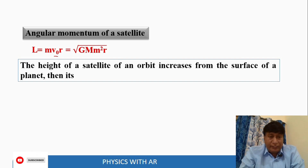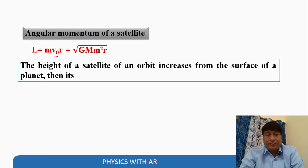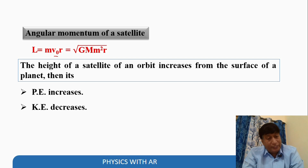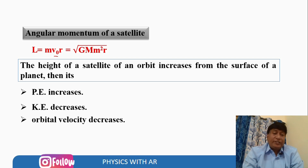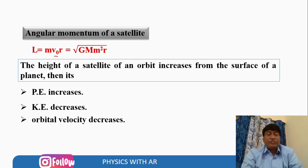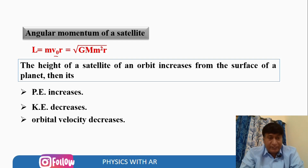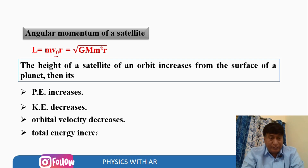We can conclude: as the height of a satellite's orbit increases from the surface of a planet, its potential energy increases, kinetic energy decreases, and orbital velocity decreases. Potential energy, which is energy possessed by virtue of position, increases while kinetic energy and orbital velocity decrease, and total energy also increases.